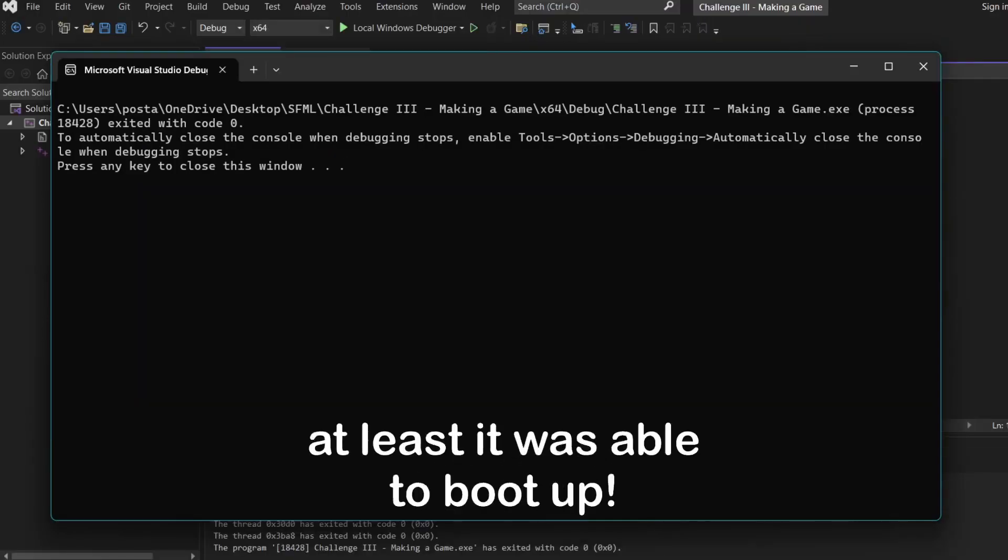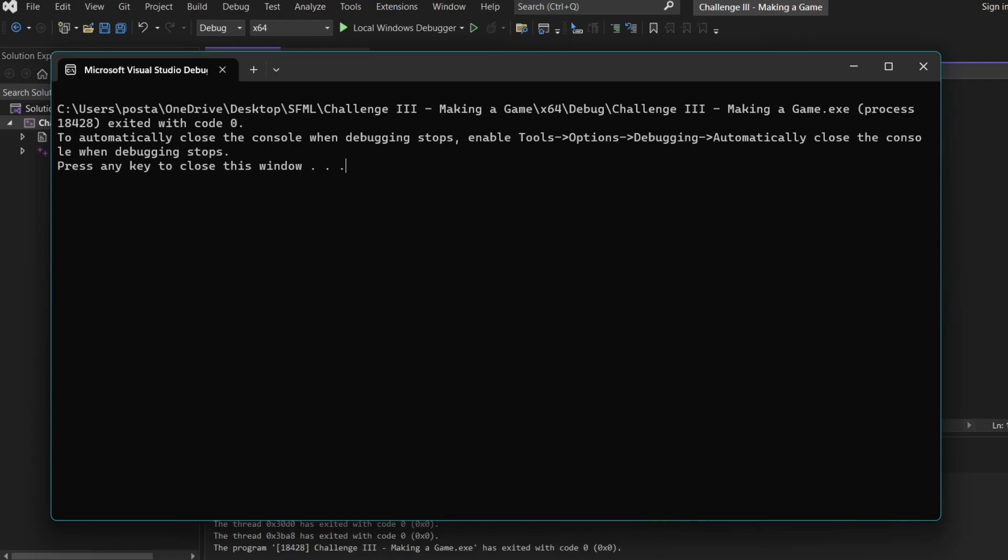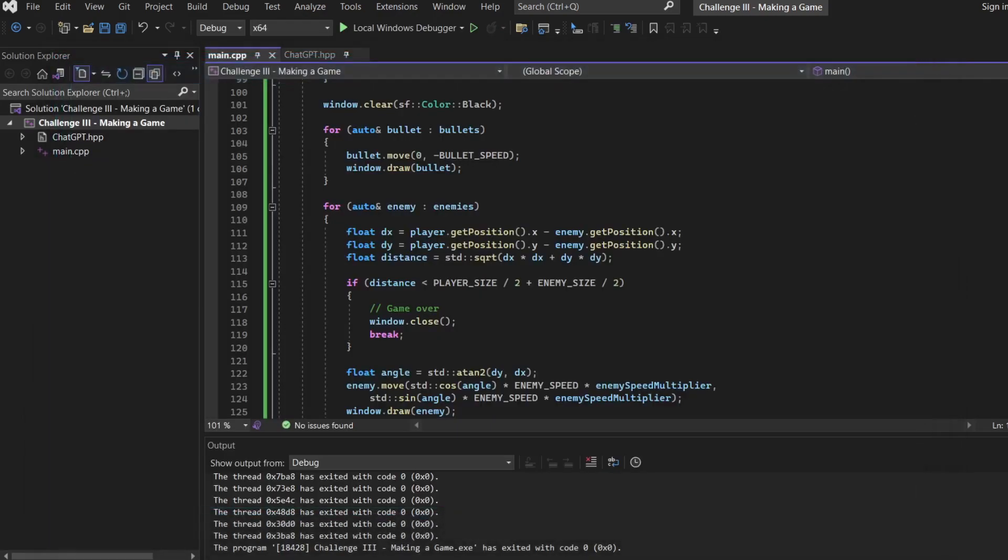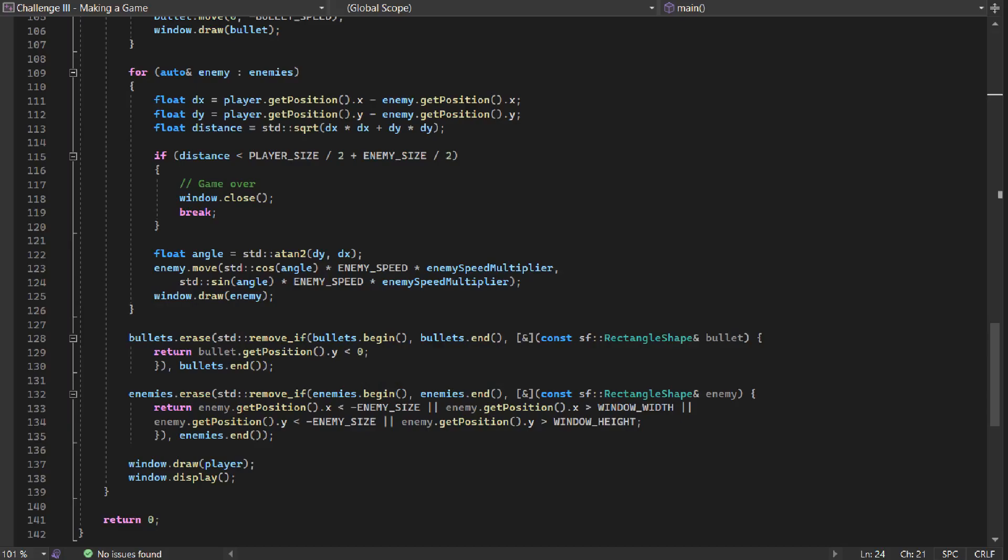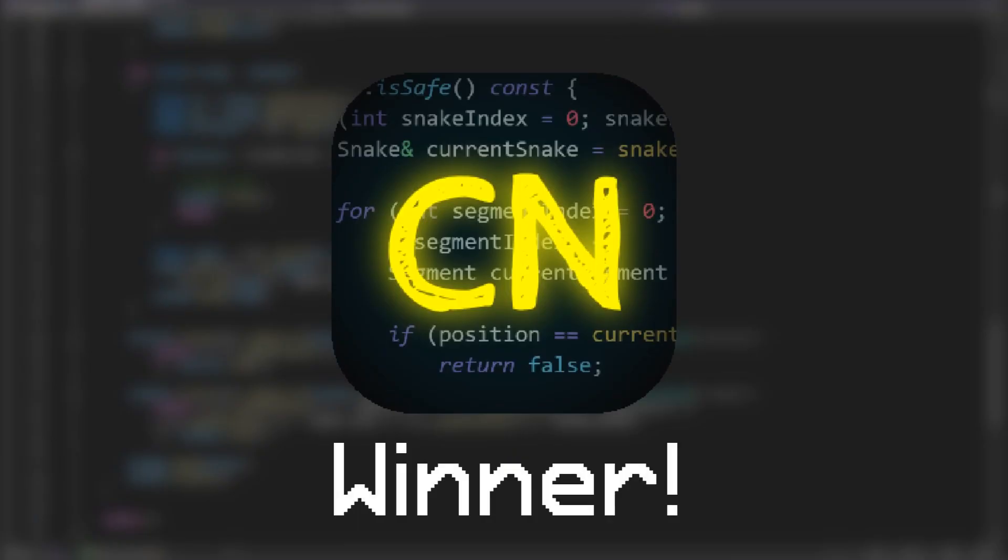Well, I mean, at least it was able to boot up. Yeah, I think it's pretty clear that ChatGPT has a hard time creating something with this amount of detail. But I was kind of expecting that. Even the code itself is a bit of a mess. So I think it's pretty clear that we won this final challenge.